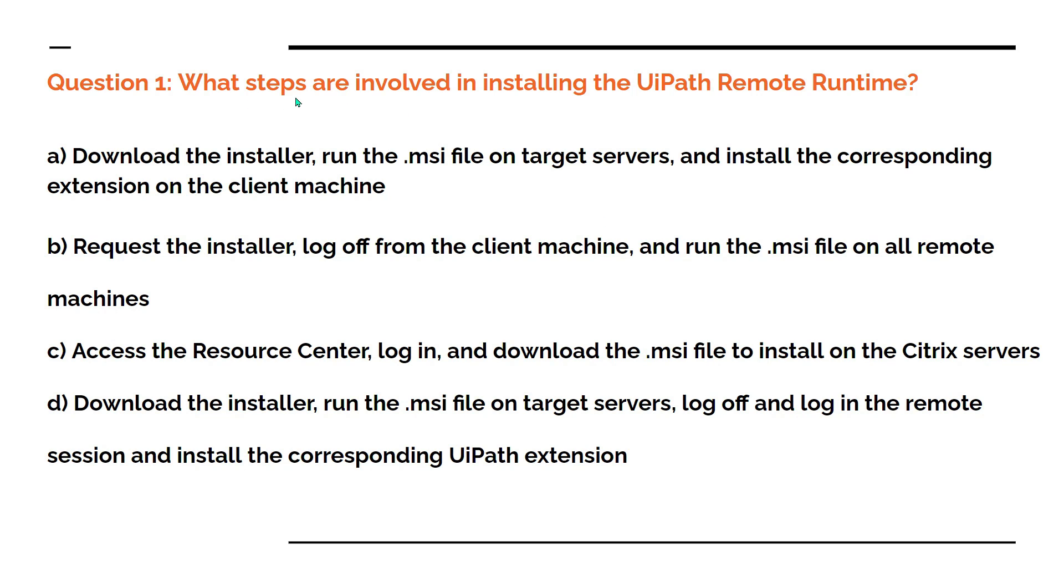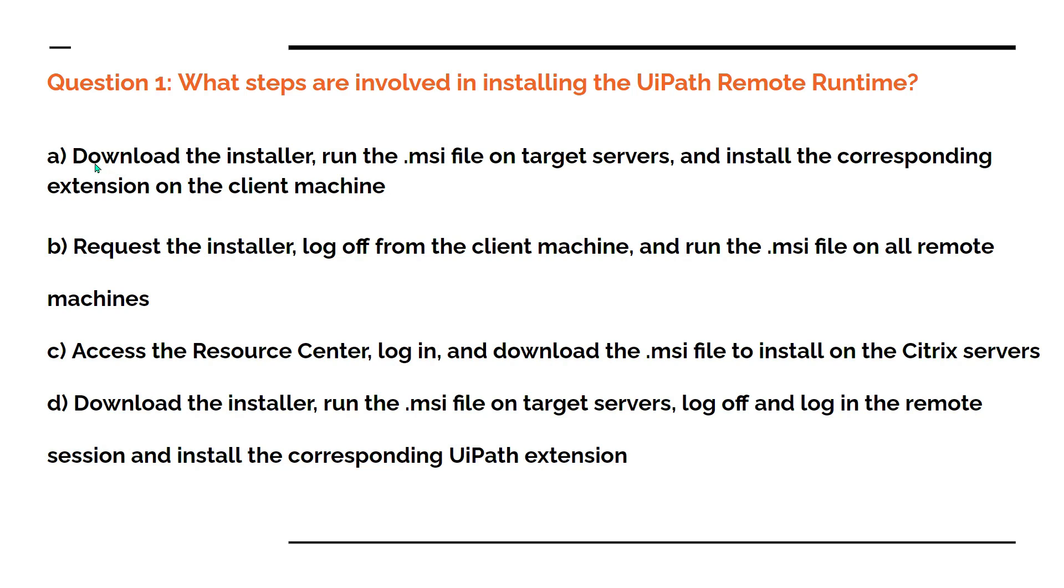What steps are involved in installing the UiPath Remote Runtime? It is asking what is the right sequence of steps. Option A: Download the installer, run the .msi file on the target server, and install the corresponding extension on the client machine. This appears like a right option, however you need to choose the best answer.